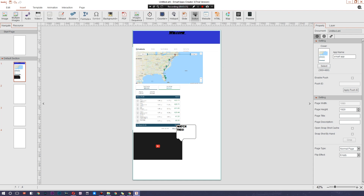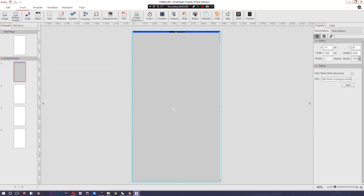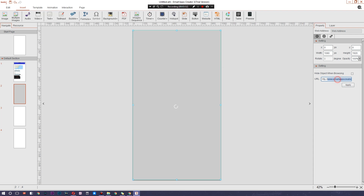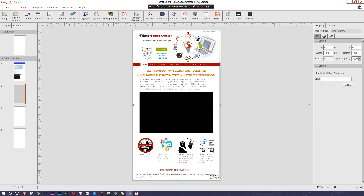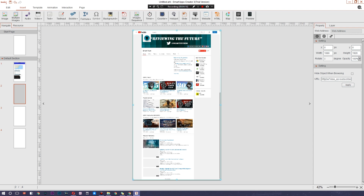Last but not least, you can add a full-on website — you can make a whole page be a particular website. Let's jump into a new page, hit Website, and use our own site. It's going to automatically render it to work on mobile. Hit Apply, and just like that it brings up the Smart Tech YouTube channel. How cool is that!